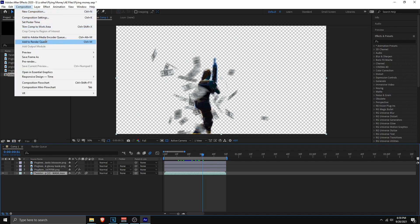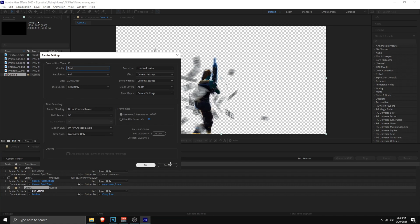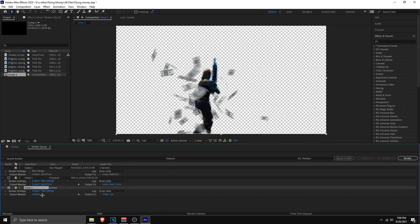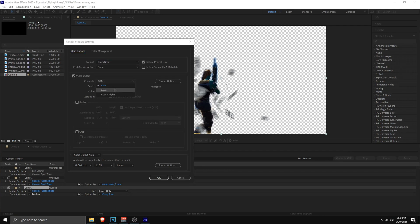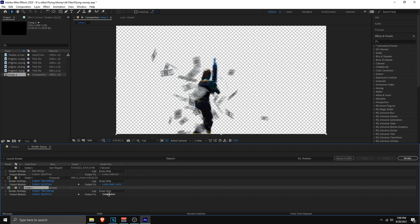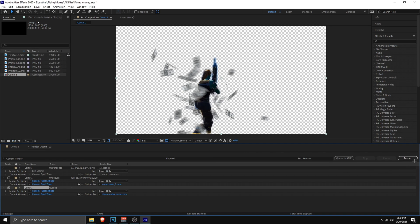Make sure the render zone matches the length of your clip. To render, go to Composition and click Add to Render Queue. In Render Settings, copy the settings shown. For the Output Module, click Lossless, change the format to QuickTime, and set Channels to RGB plus Alpha for transparency. Turn off audio, set your output destination, name the file — something like 'video render money' — click Save, and click Render.